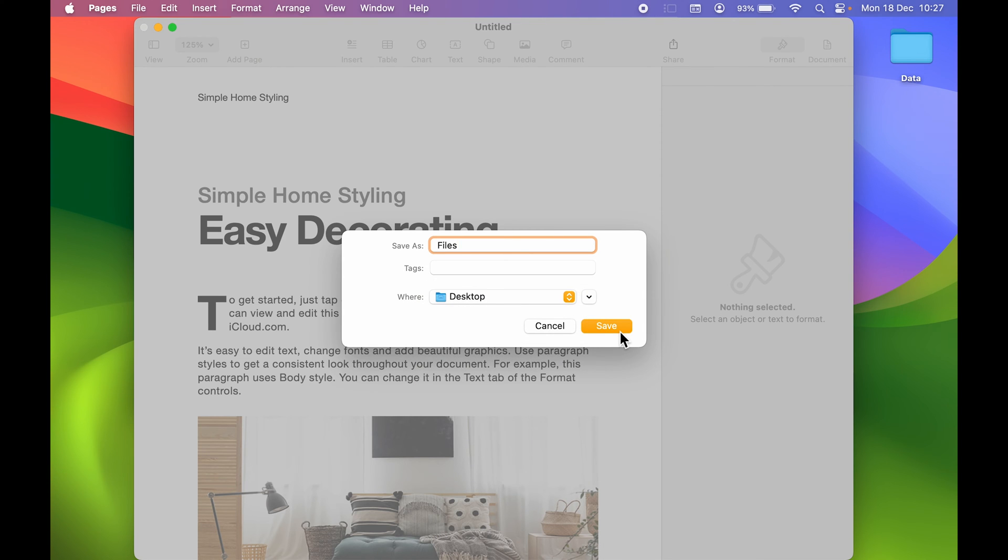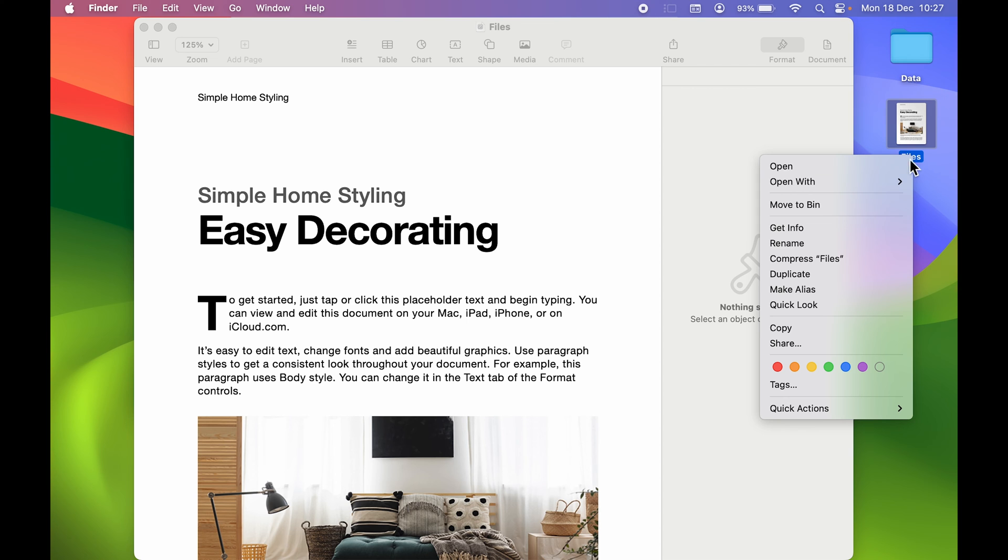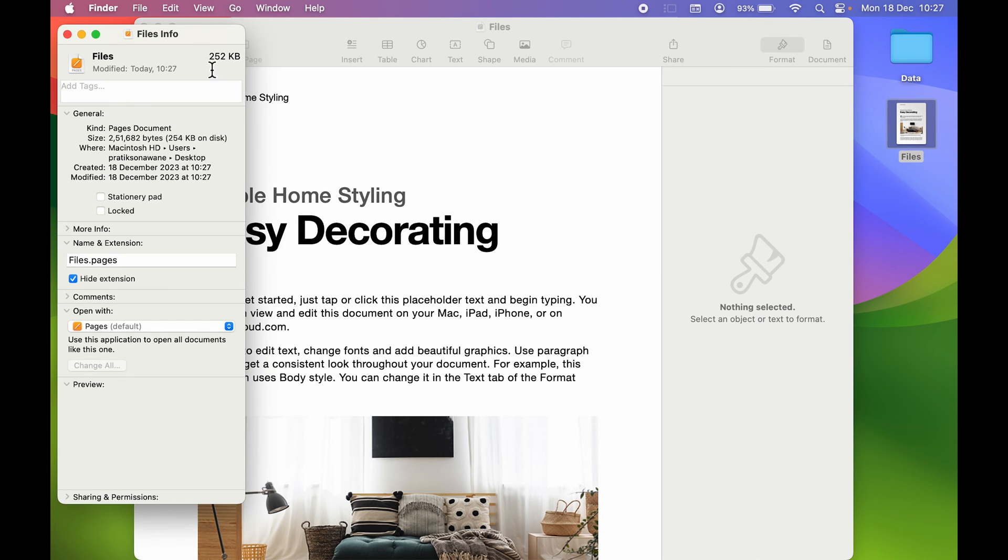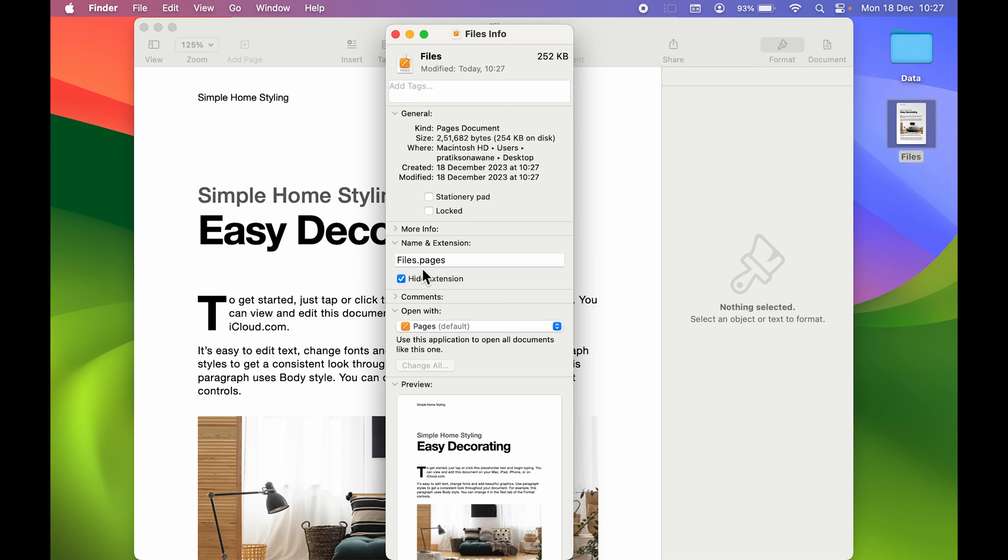Now you can see I have saved the document. But if I select this particular file, if I right-click on the trackpad or keyboard and if I select Get Info option, currently you can see the extension is Pages. Under Name and Extension, you can see it is not PDF, it is Pages.